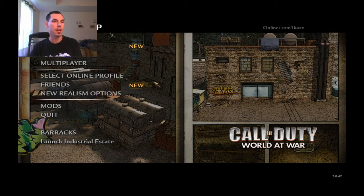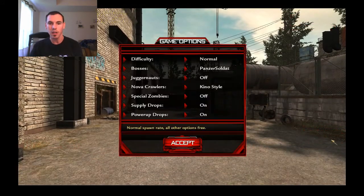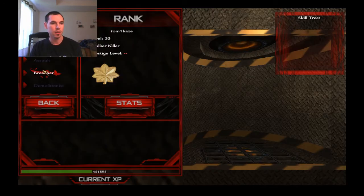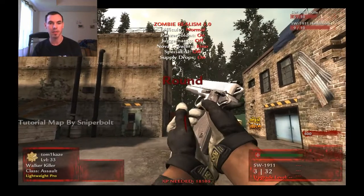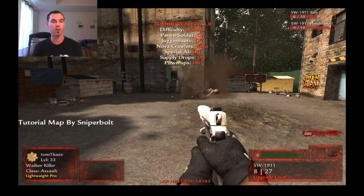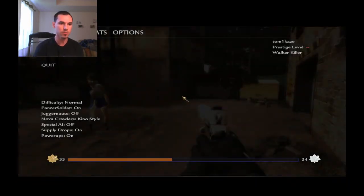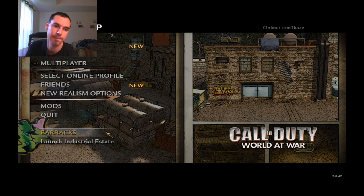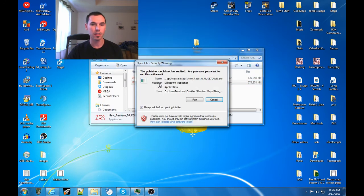Here's the main menu screen for Industrial Estate. I click on it to launch, the map starts, and you can choose your character class and begin. Now I want to switch to the other map and save my progress — I'm currently on level 33. So I quit out of the game.